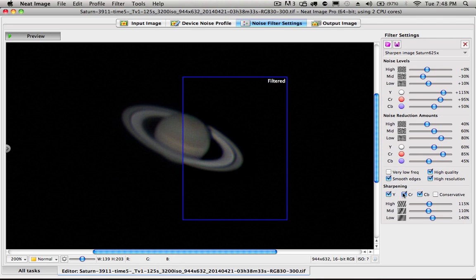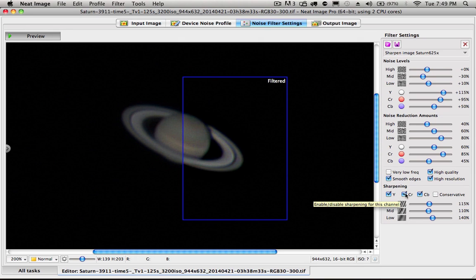And what I'm doing is I'm sharpening. There's a variety of sharpening options down here. Usually you would only sharpen with the Y chrominance. You wouldn't use like the red or the blue.